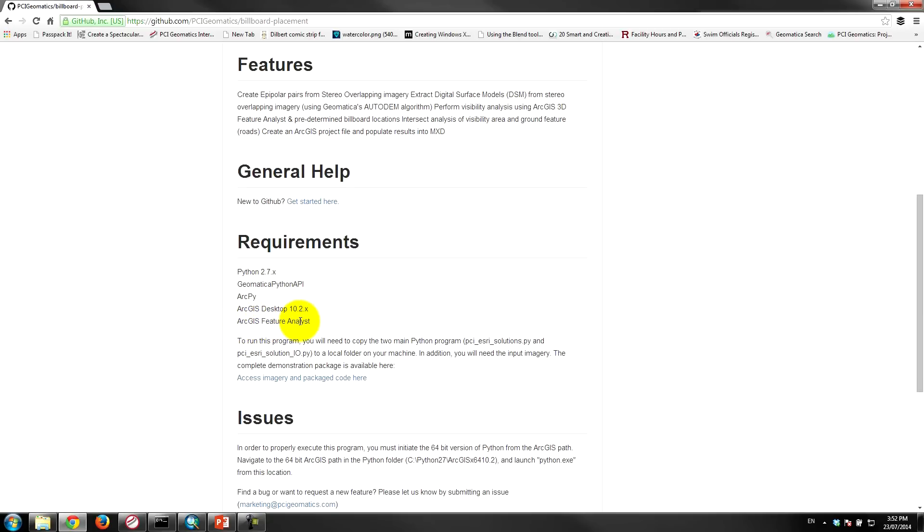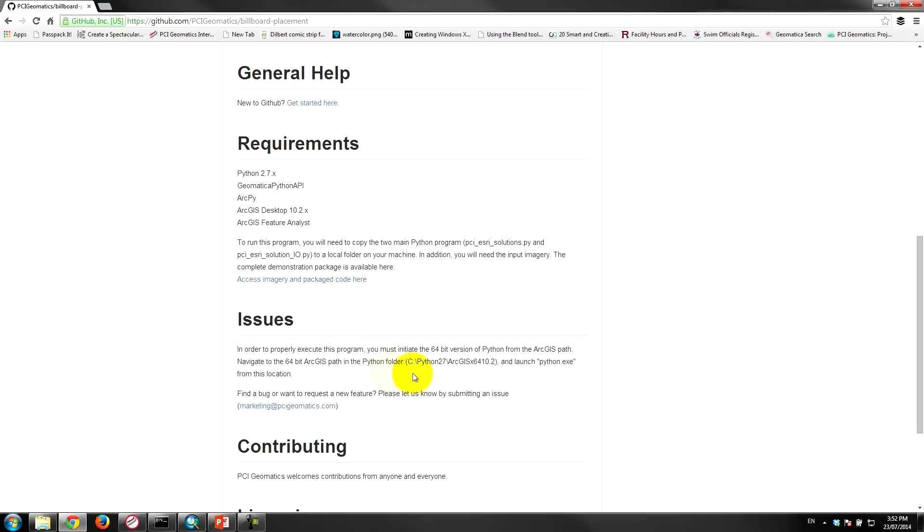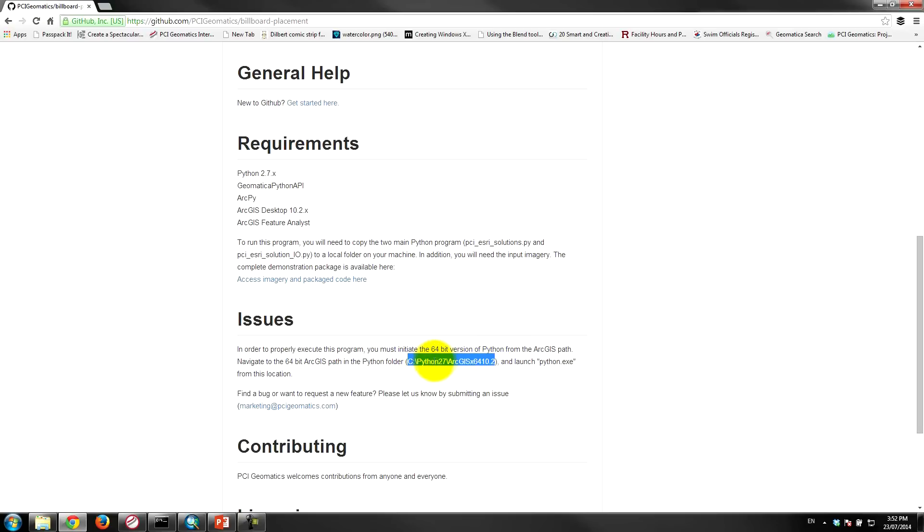The important note here, one of the key things is that we have to work in a 64-bit environment, so when you launch the Python interface from the command line when you're executing the script, you'll need to make sure that you do that from the right path. So you need to navigate to the Python 2.7 path and the 64-bit version of Python in ArcGIS.